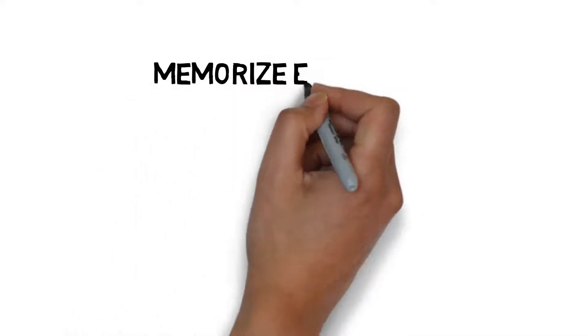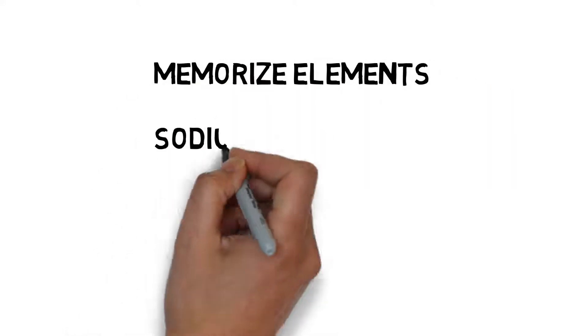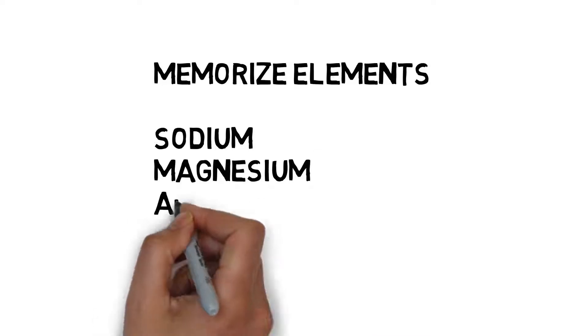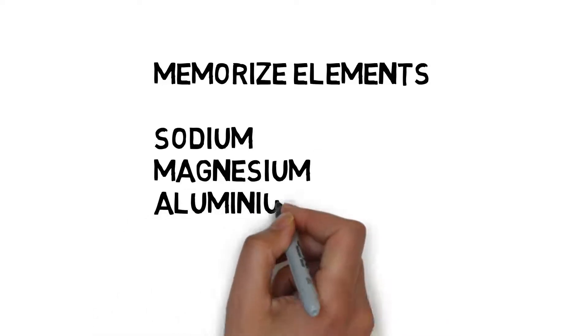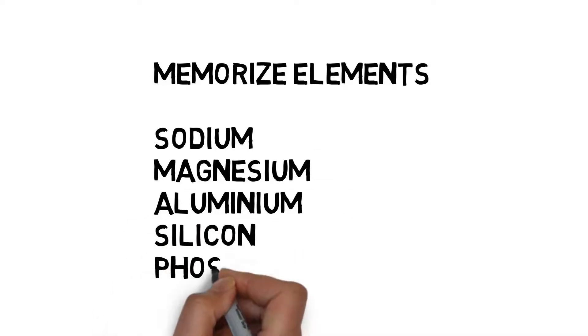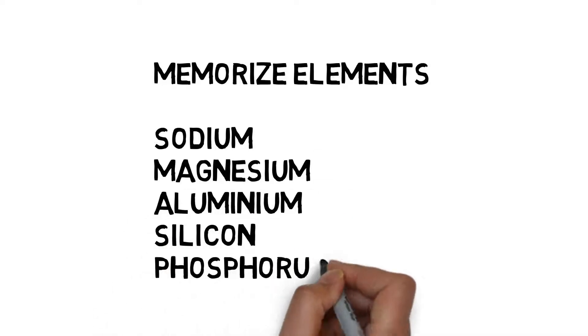Hello everybody. Today we will teach you a trick to memorize elements 11 to 15 in the periodic table. Let's begin.